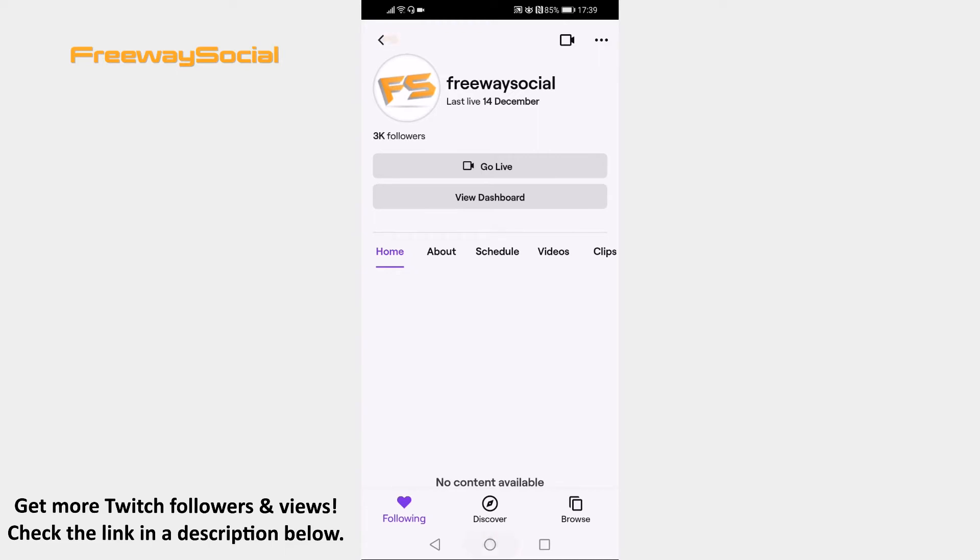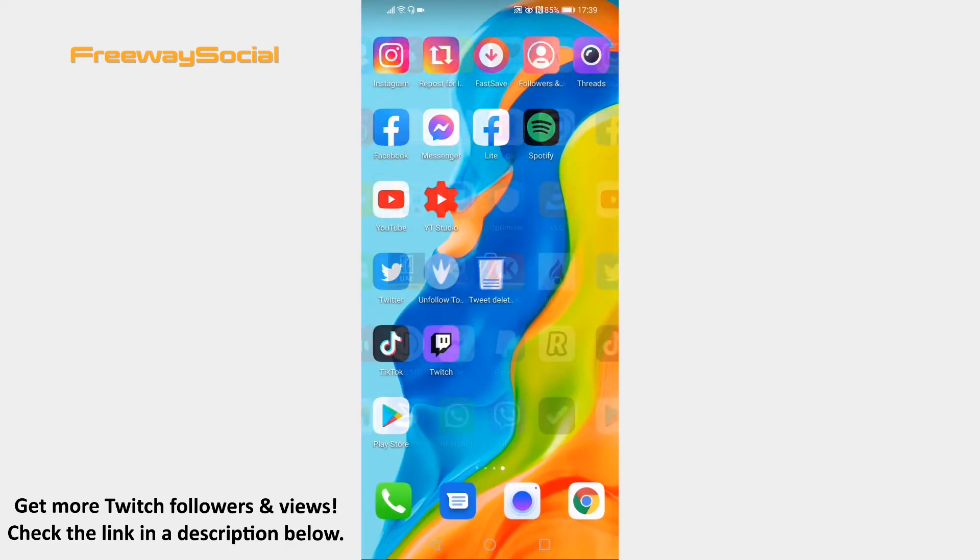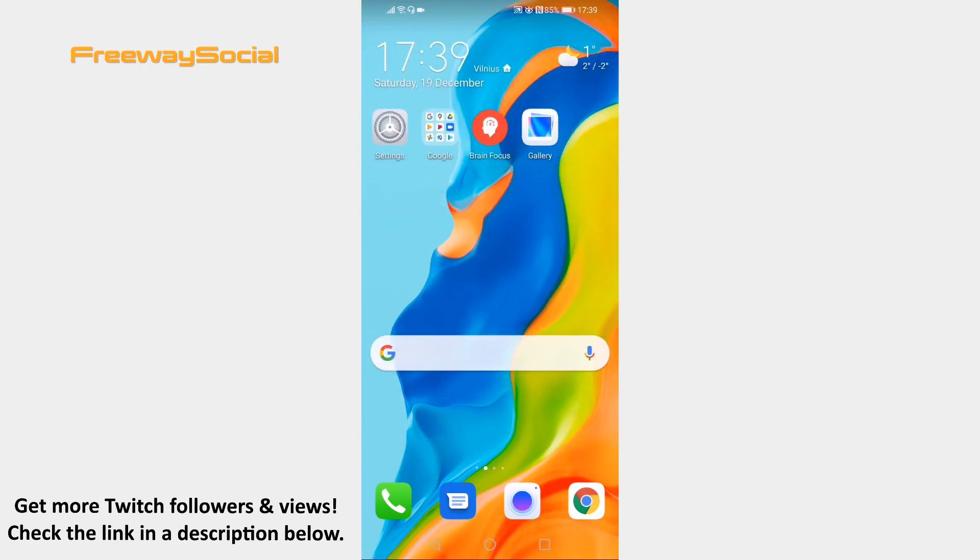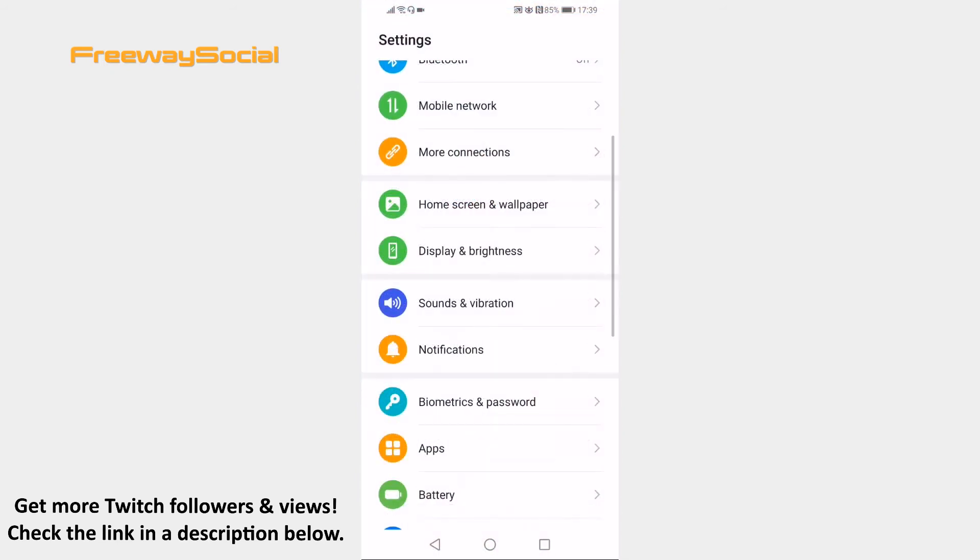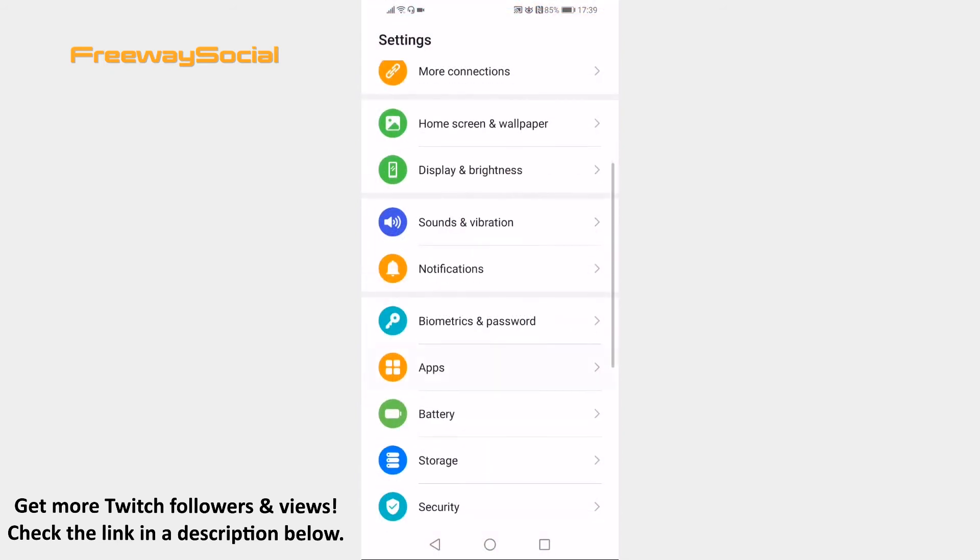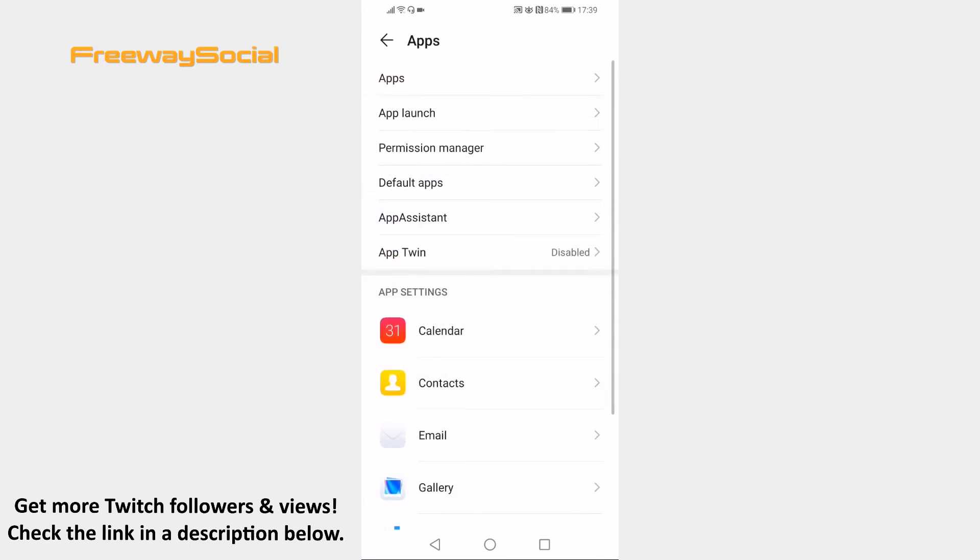So open up your phone's settings. Now go to the apps section. Click on apps section one more time again.